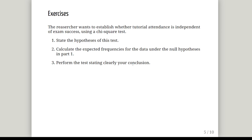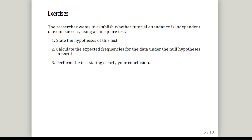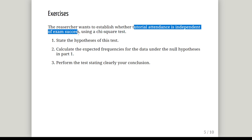The exercises: we want to establish whether or not the tutorial attendance is independent of exam success using a chi-square test. State the hypothesis of this test, calculate the expected frequencies for the data under the null hypothesis in part one, and then perform the test clearly stating your conclusions. The null hypothesis is that tutorial attendance is independent of exam success — one categorical variable does not have any bearing on the other categorical variable.